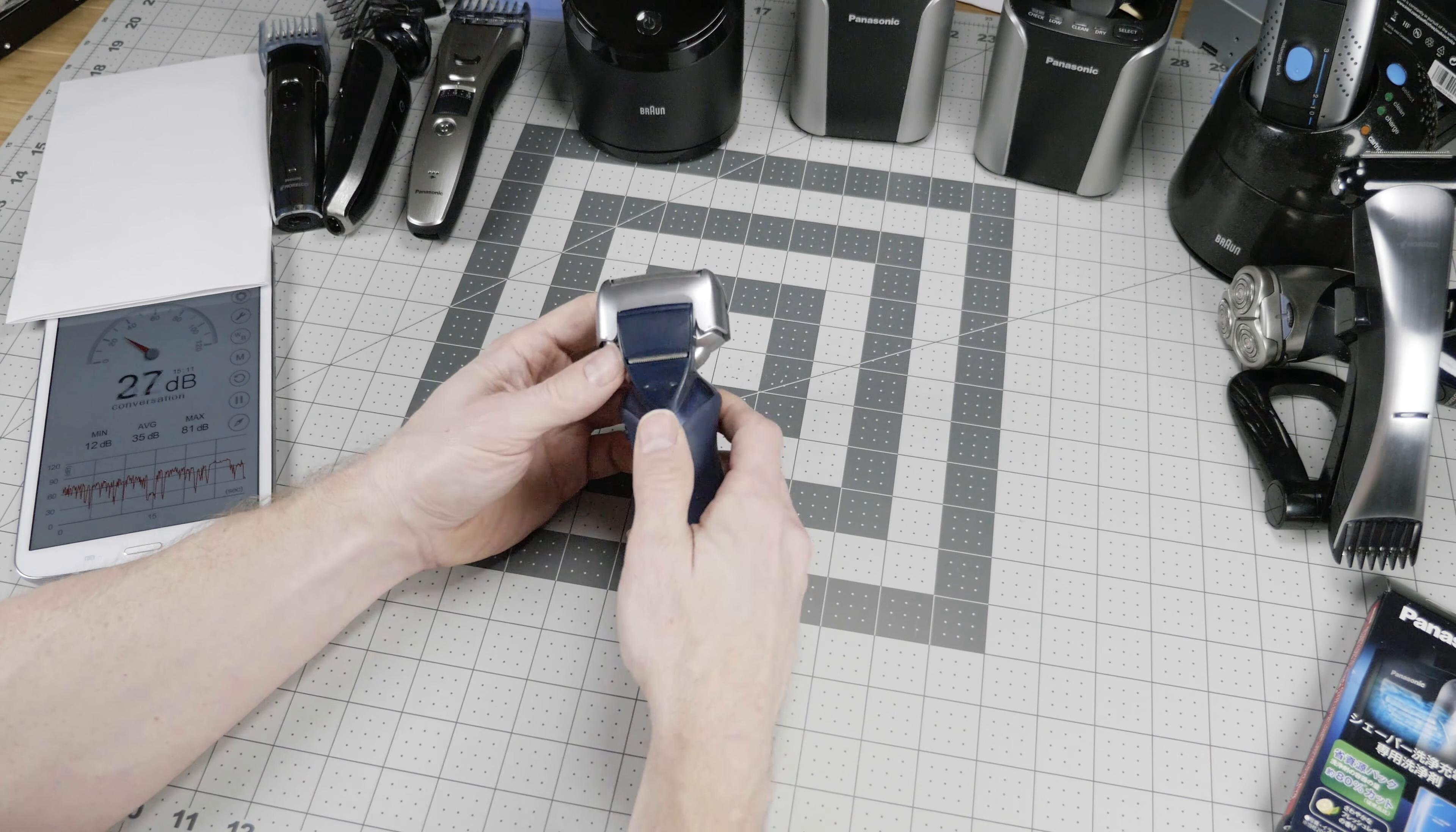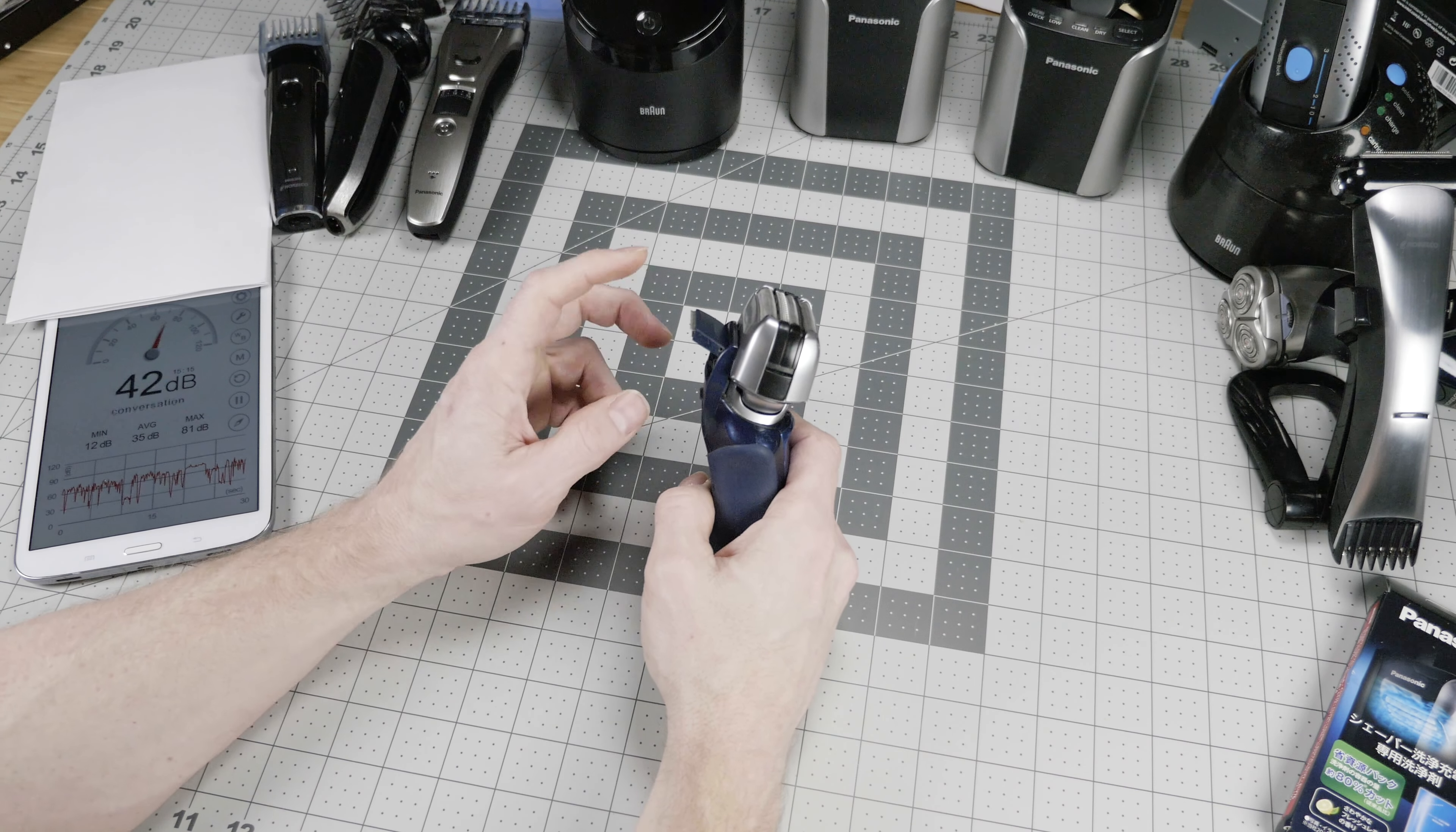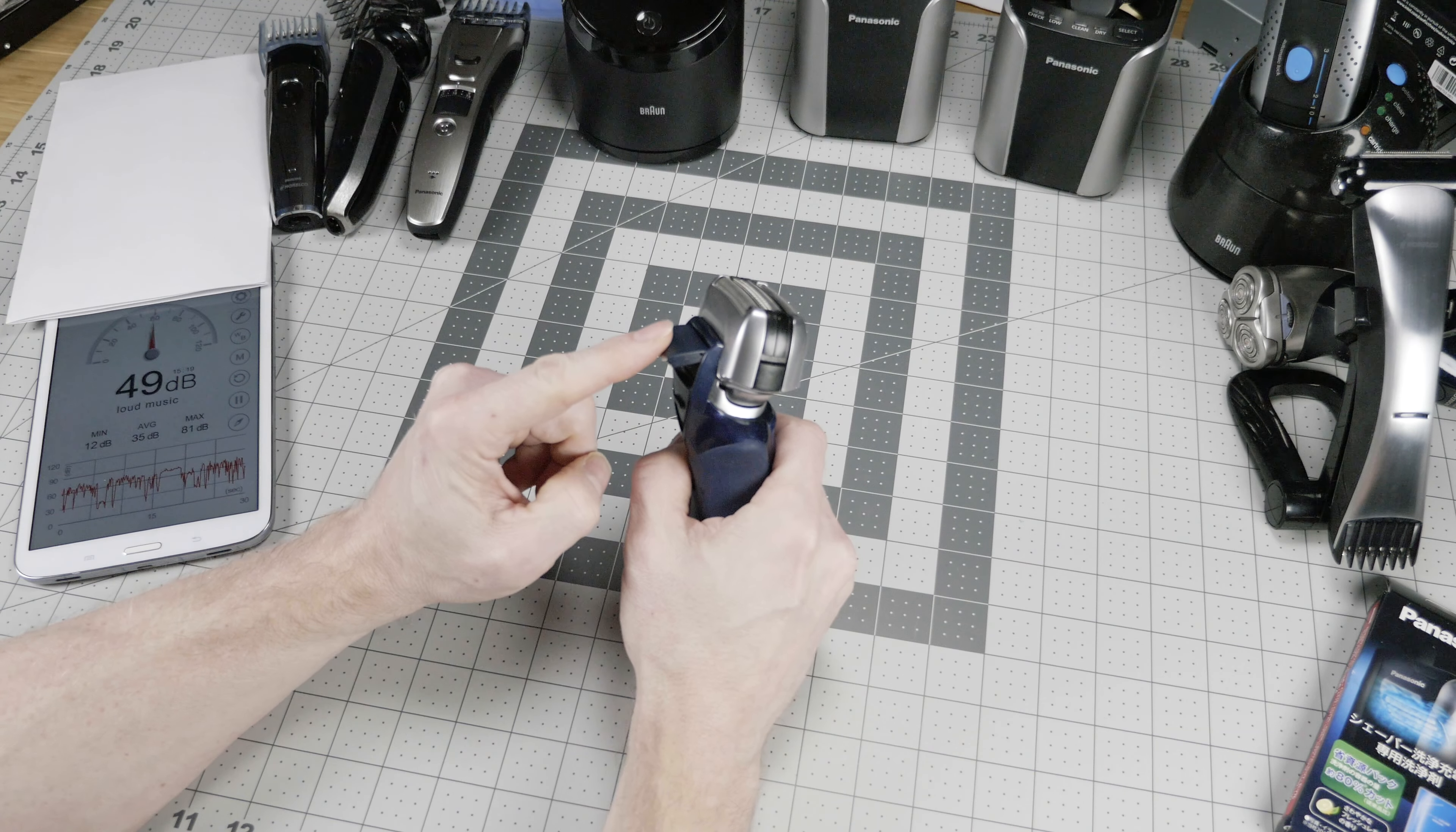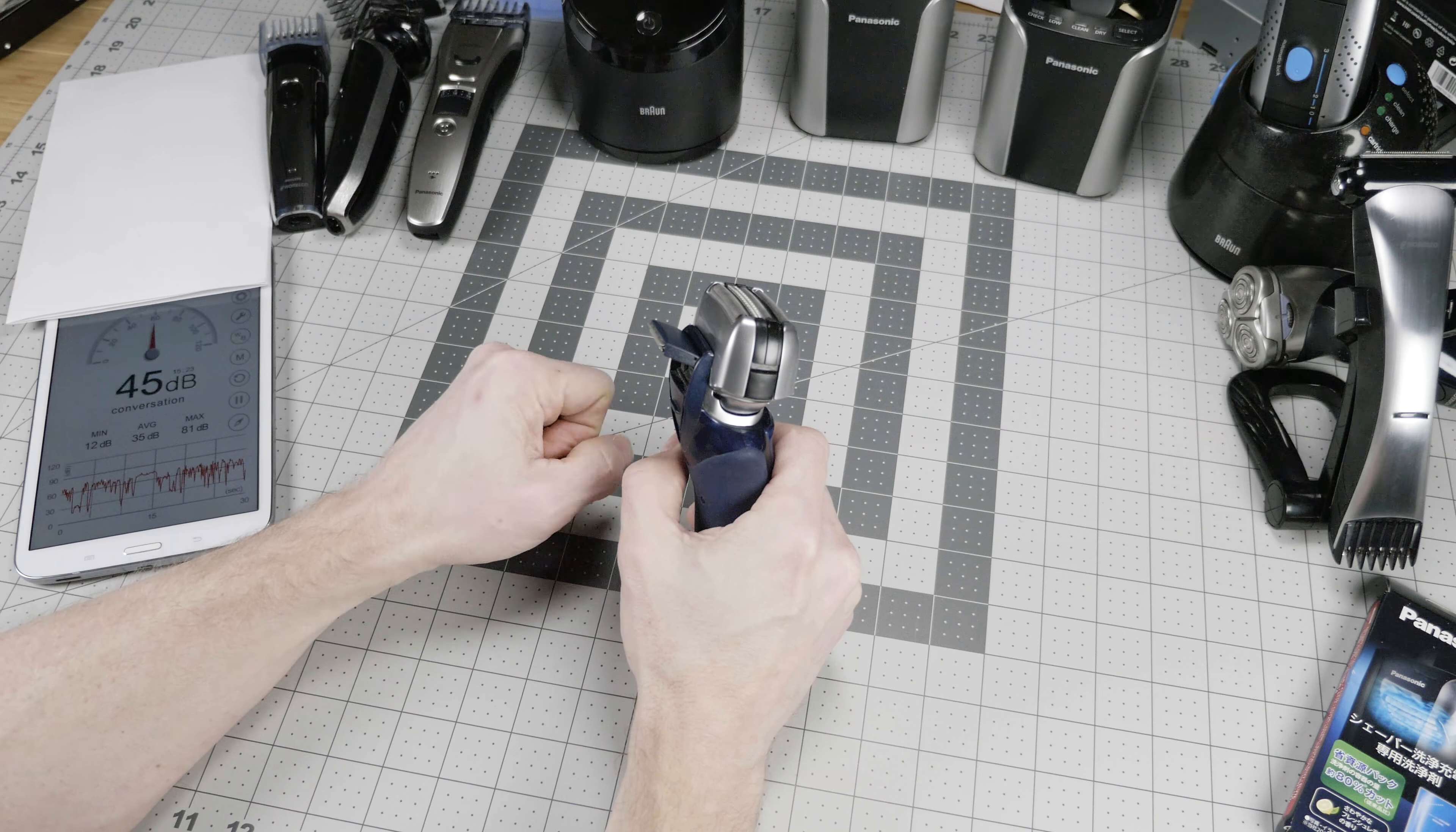Today we're going to be talking about personal grooming gadgets. Namely, electric razors, multi-groomers, and body groomers. And we're going to have a showdown between the top brands. Let's take a look at what we've got.